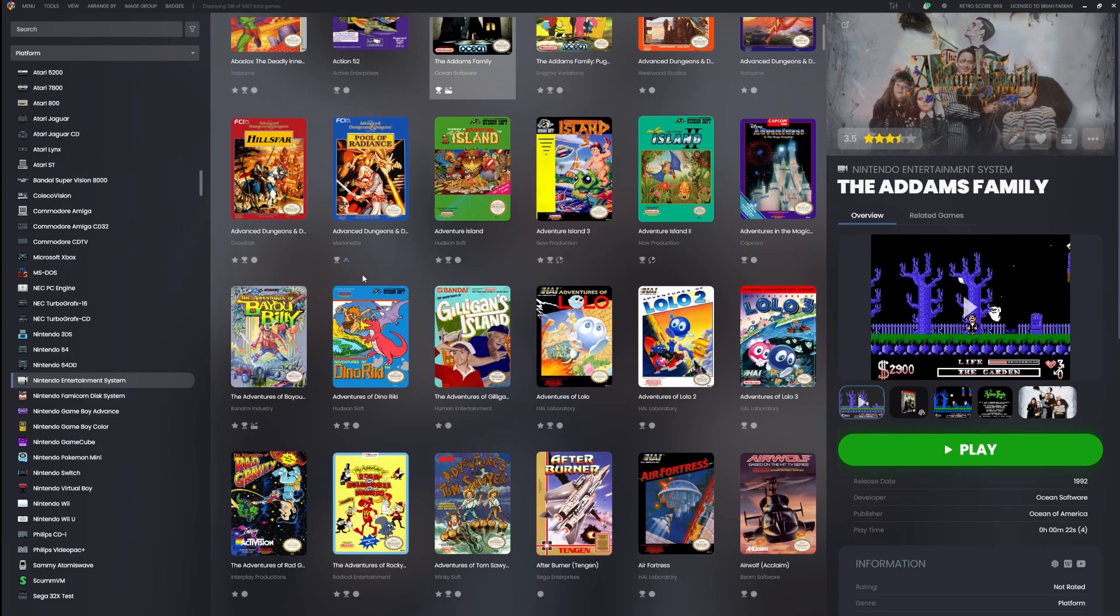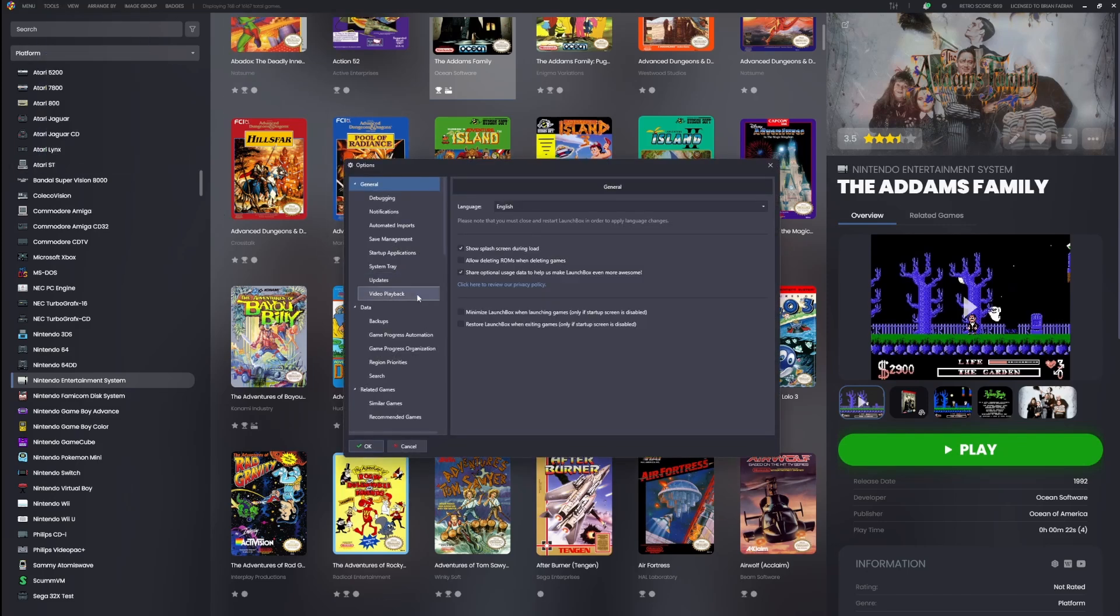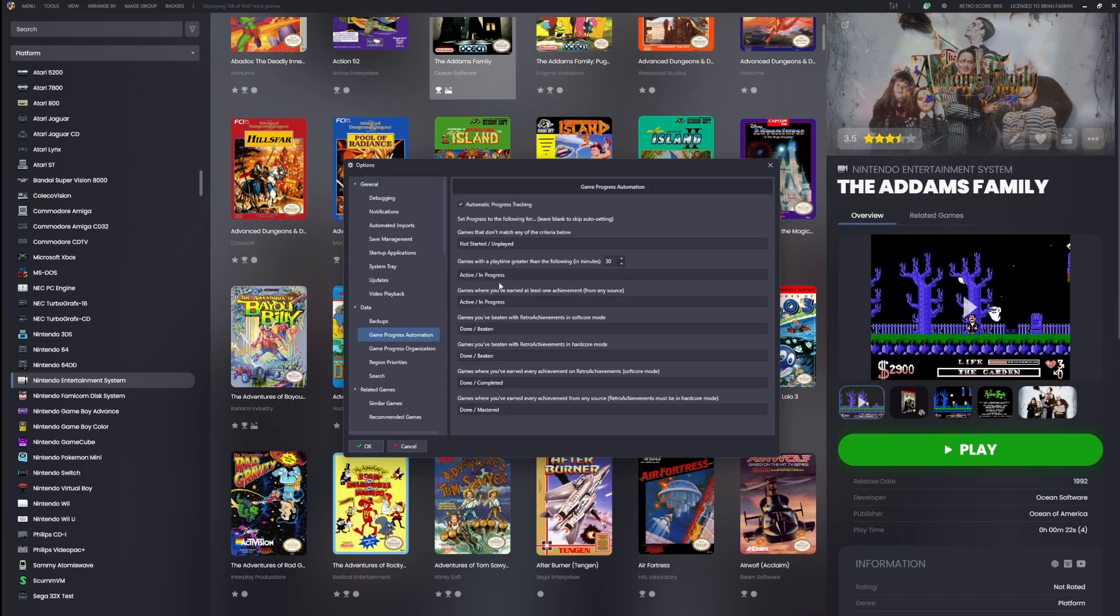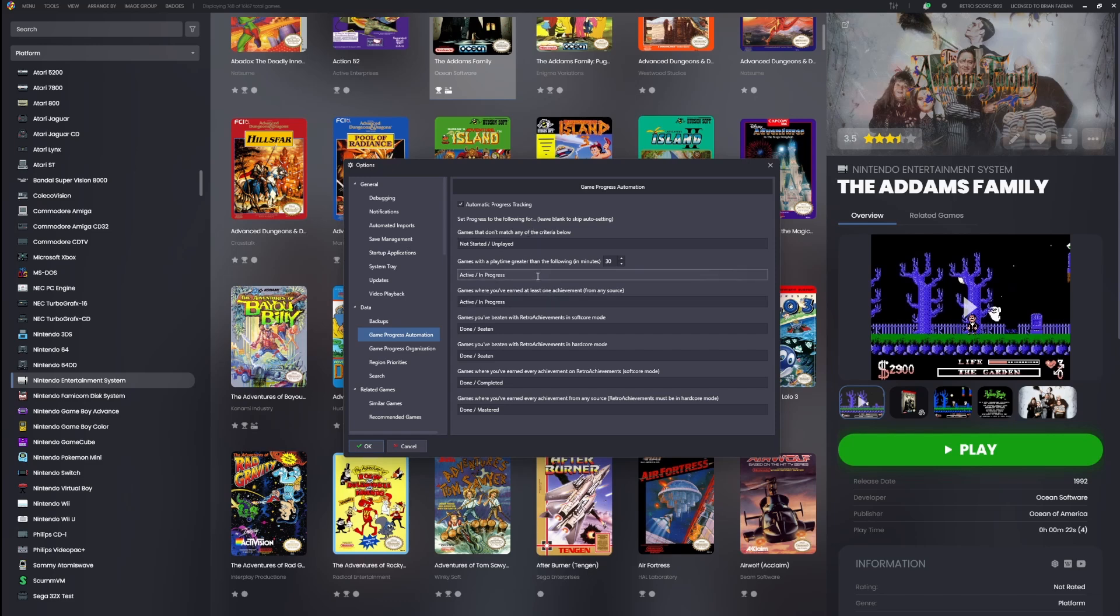Now let's talk about where the real magic begins. Inside of options there's a new section called 'game progress automation'. It's designed to do the heavy lifting for you—you don't have to track every game that you play. I mean, unless you want to.